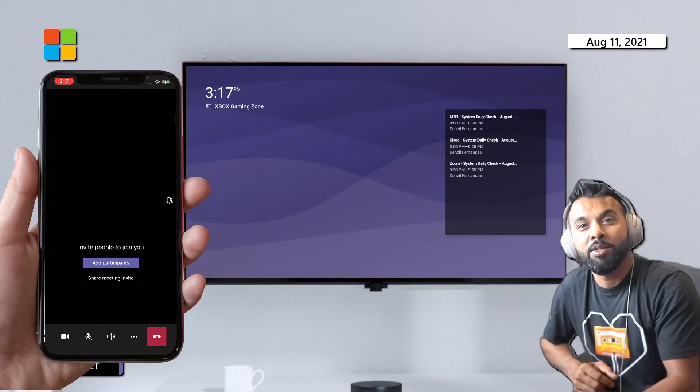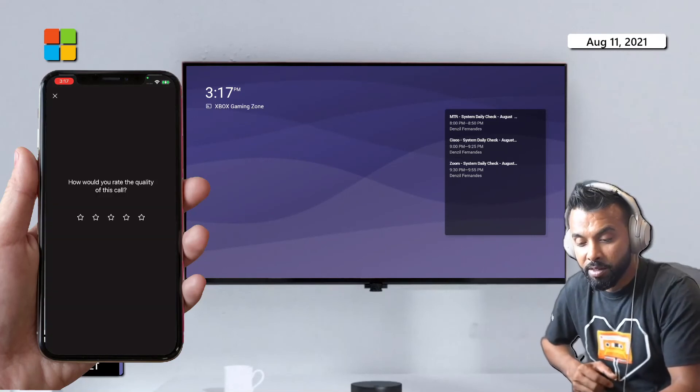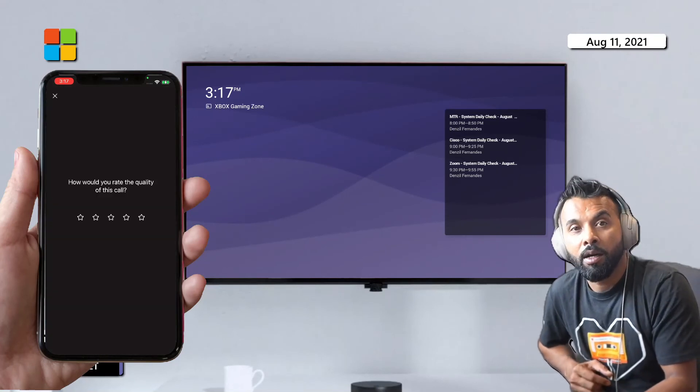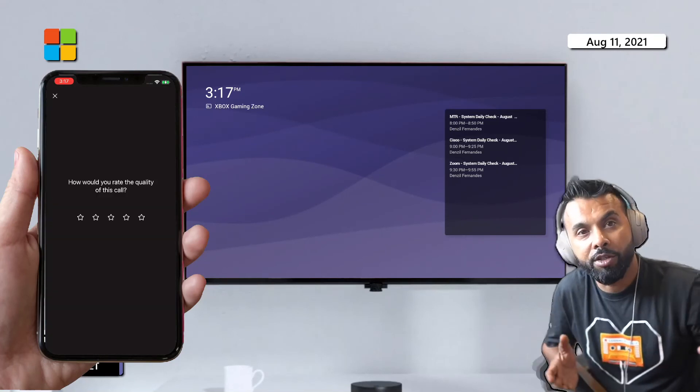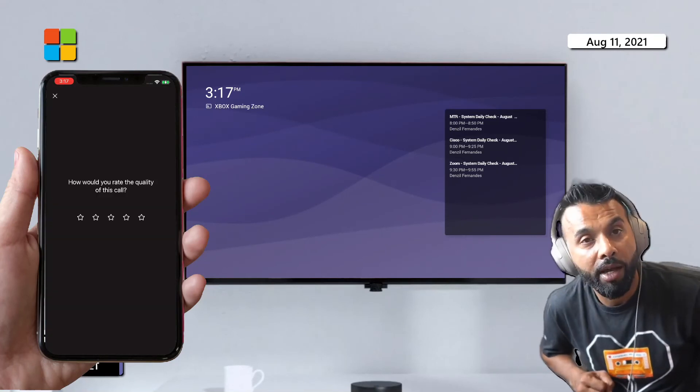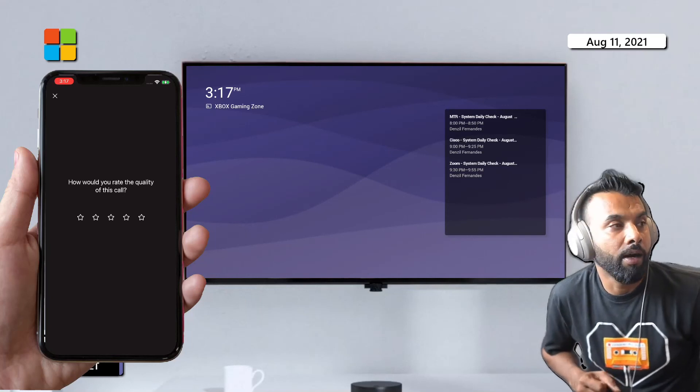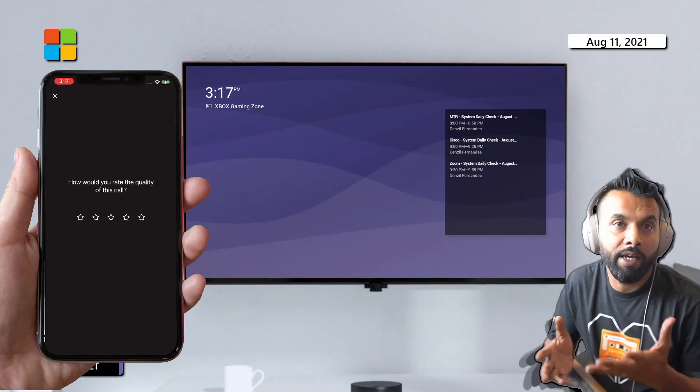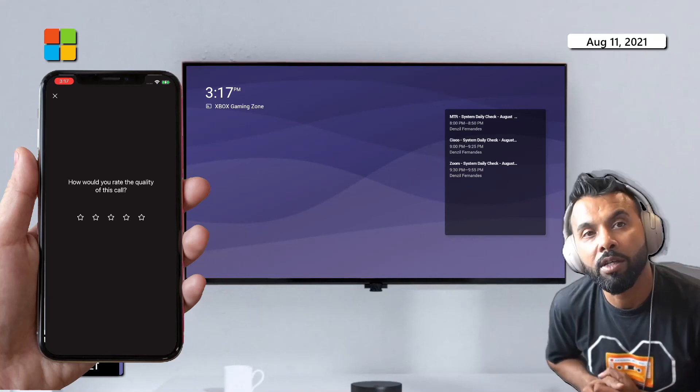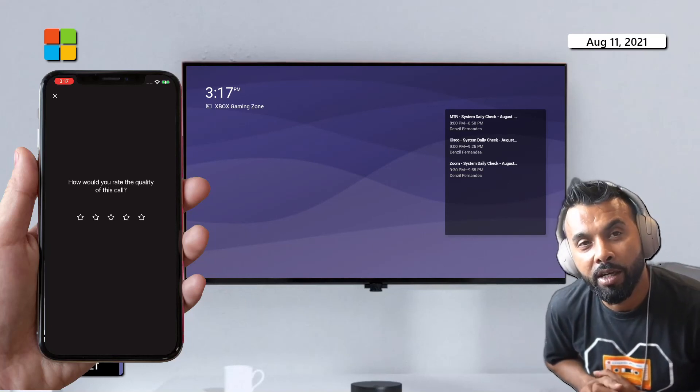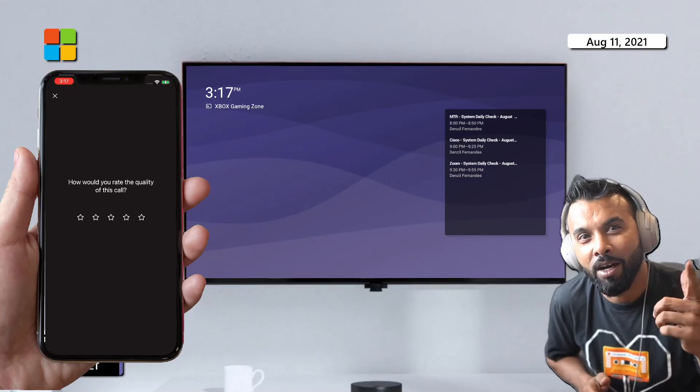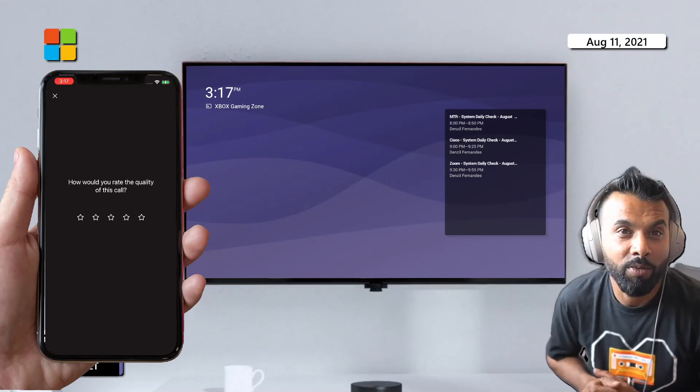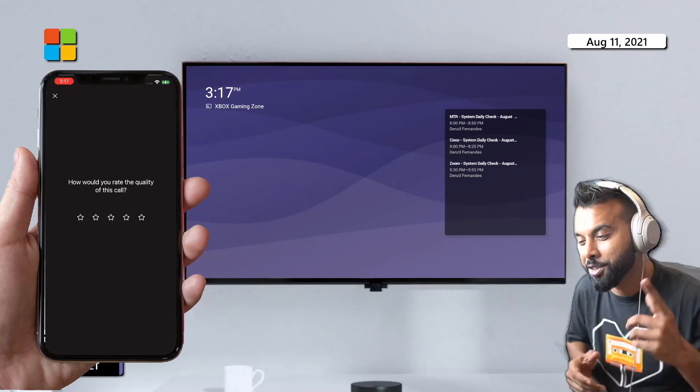So hopefully you enjoyed this. I can't wait for this feature to be rolled out to your tenants so that you can take advantage of this touchless control system. Awesome. Thanks for watching. Catch you guys again.